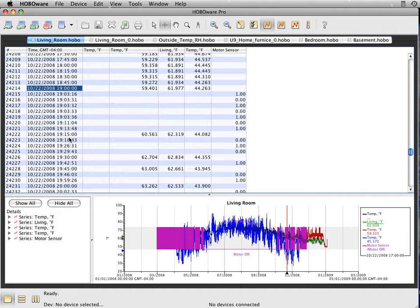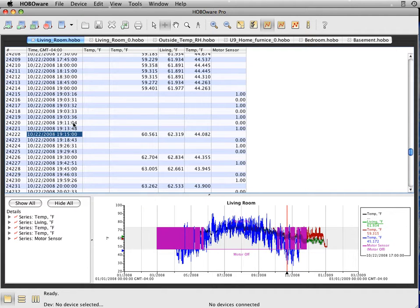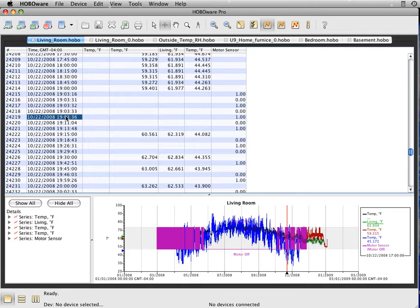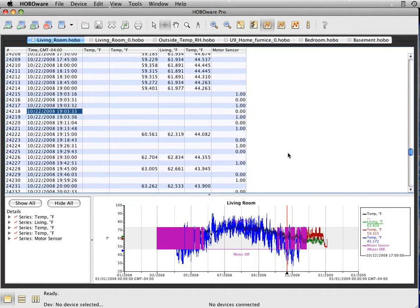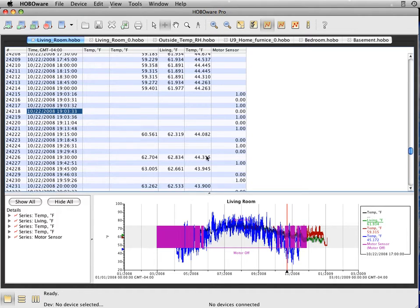So you have your 15-minute interval. And then what HoboWare has done is integrated the on-off status here in between. So you can also export this data and bring it into Excel. It'll show up exactly like this already combined.